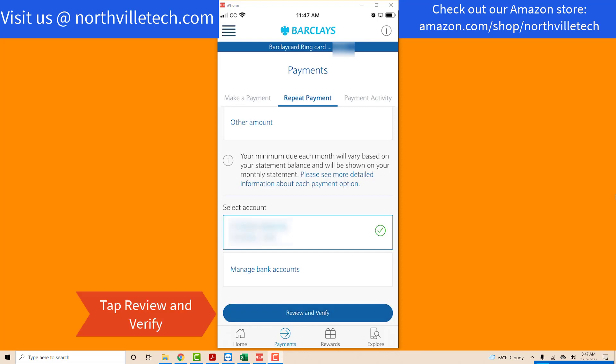After selecting the payment date, payment amount, and bank account, you need to check if the details are all correct. To check if all are correct, tap the Review and Verify tab at the bottom.